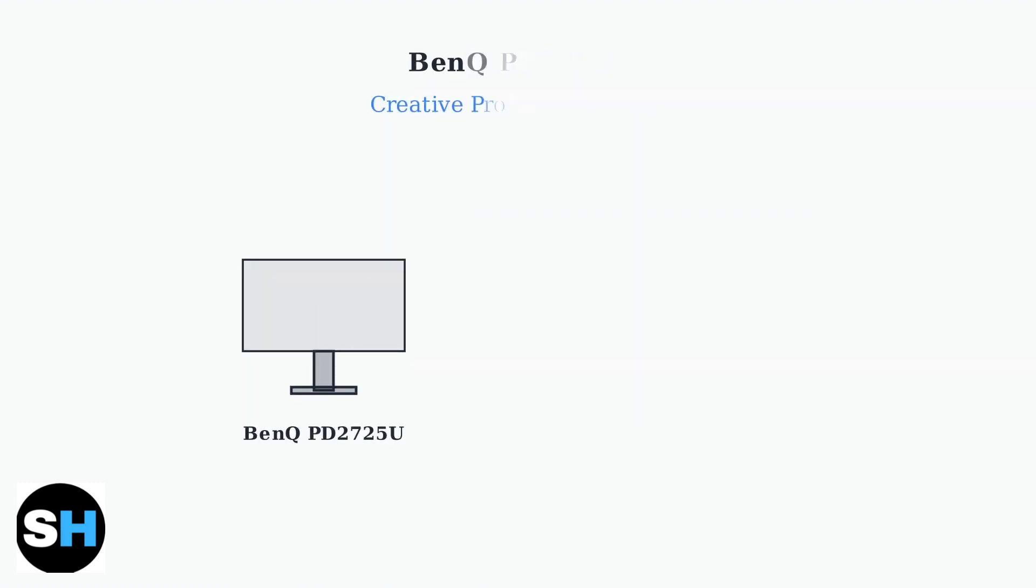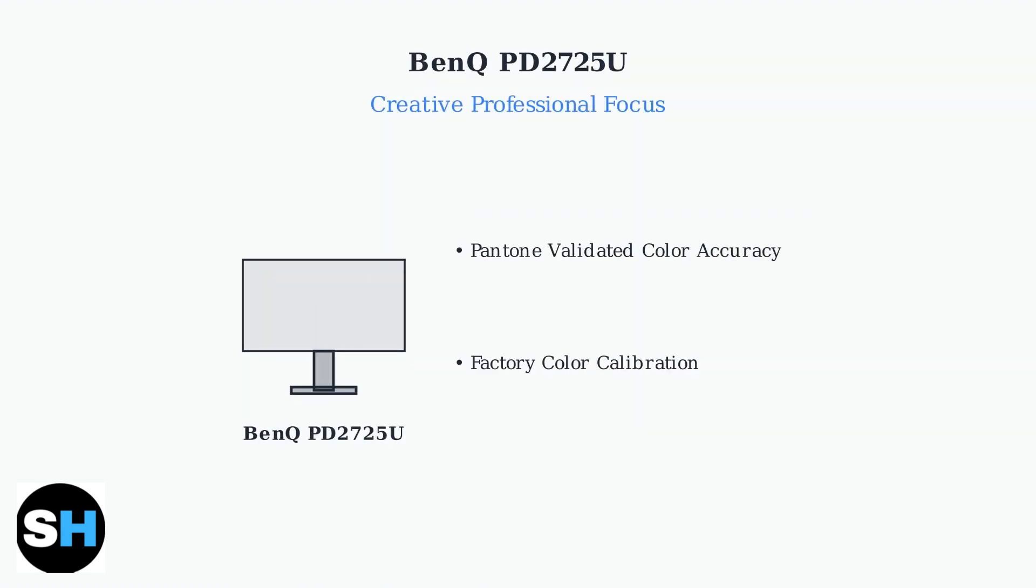The BenQ PD2725U targets creative professionals with its emphasis on color accuracy. It features Pantone validation and factory calibration for precise color reproduction.